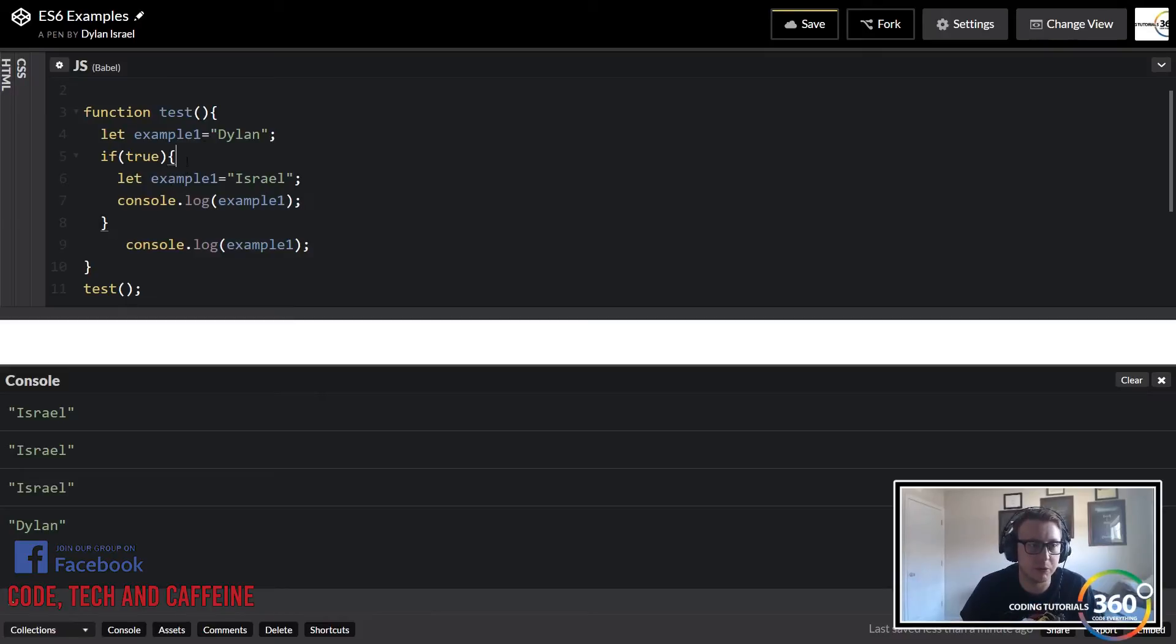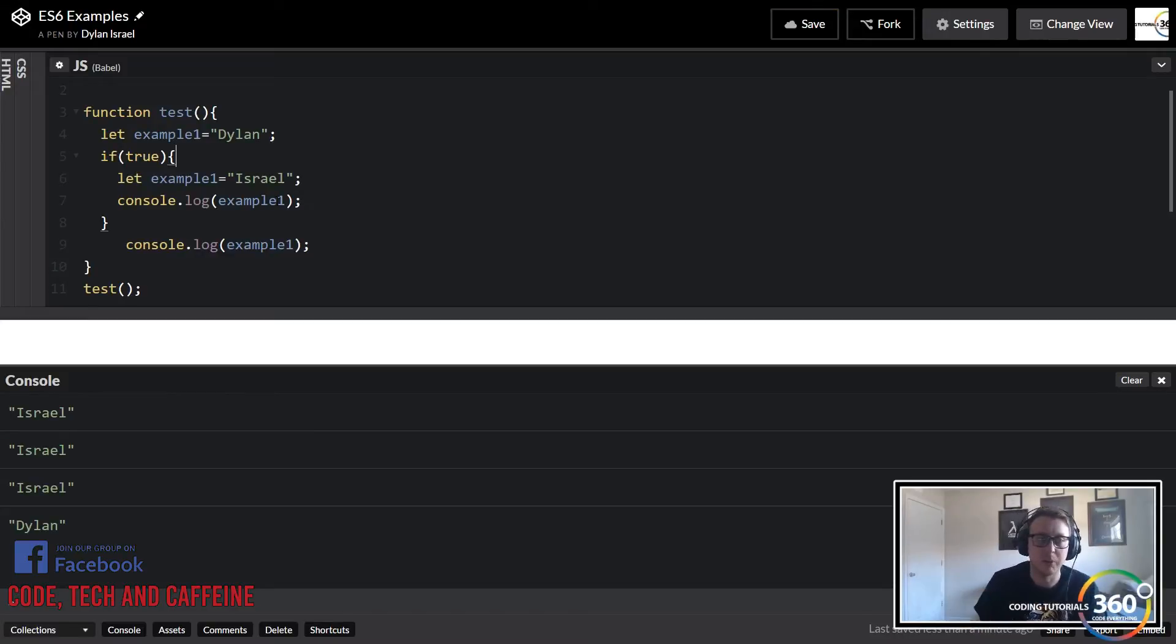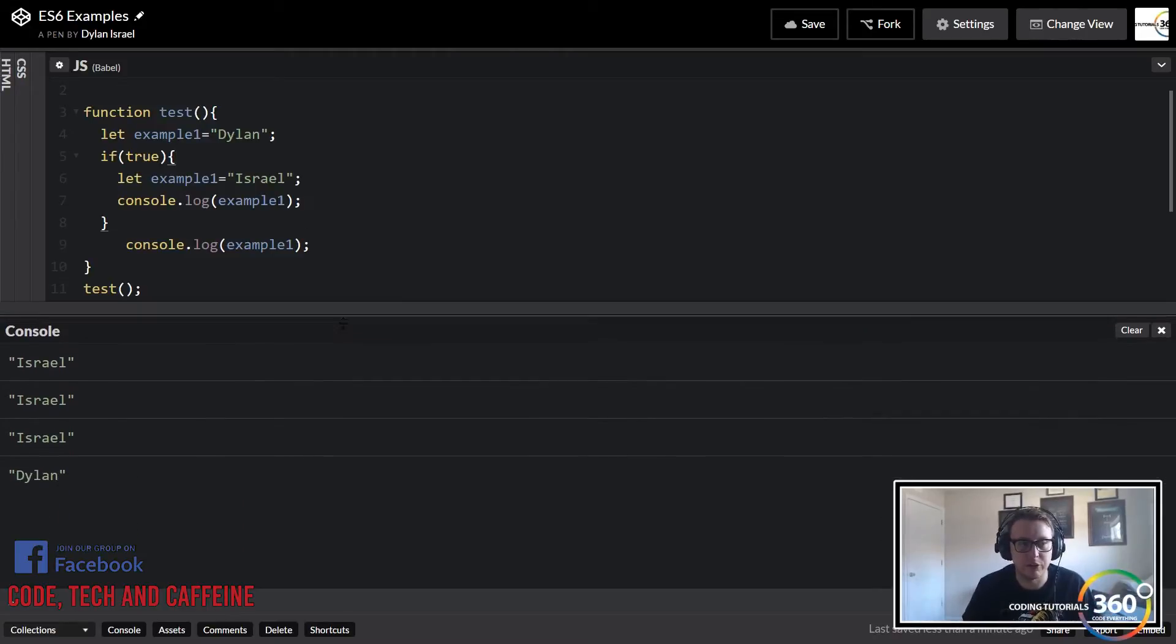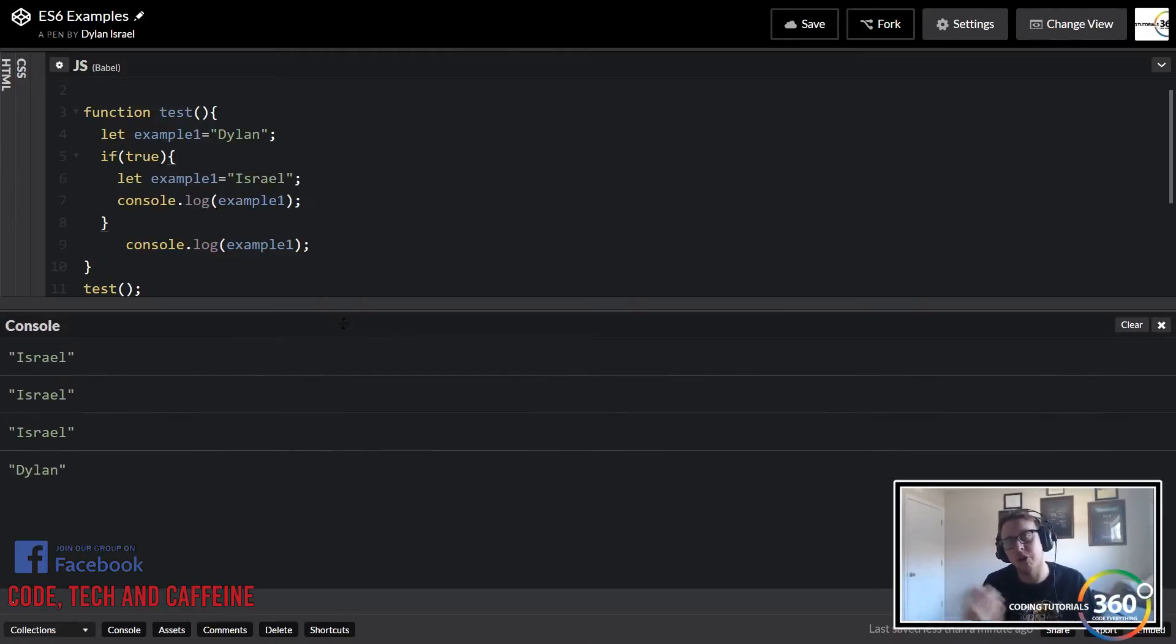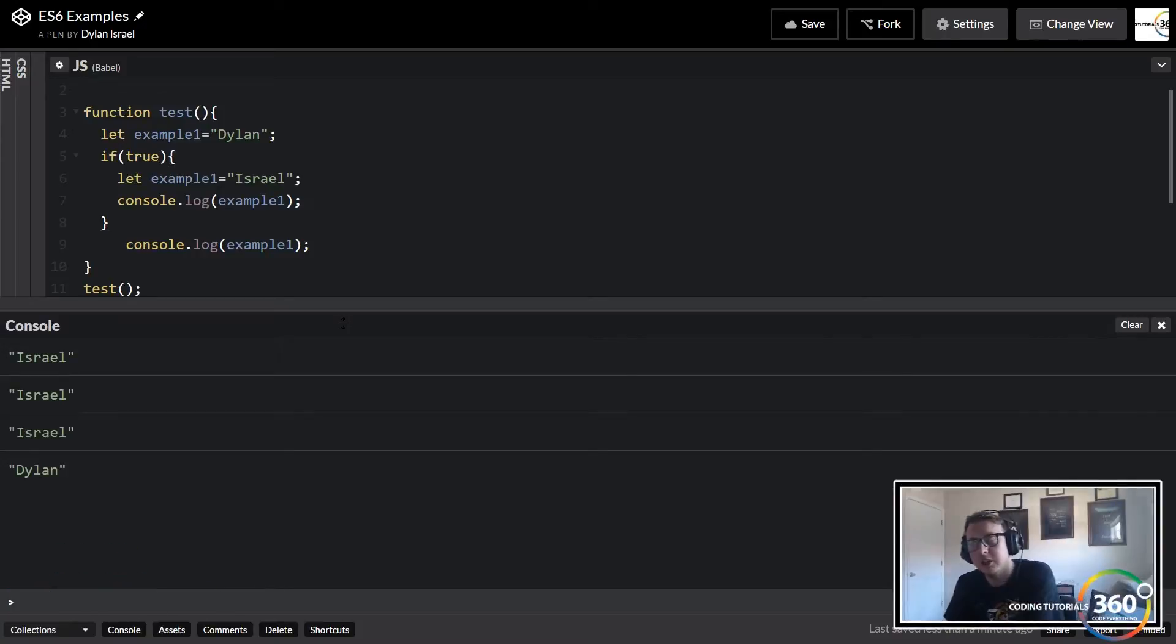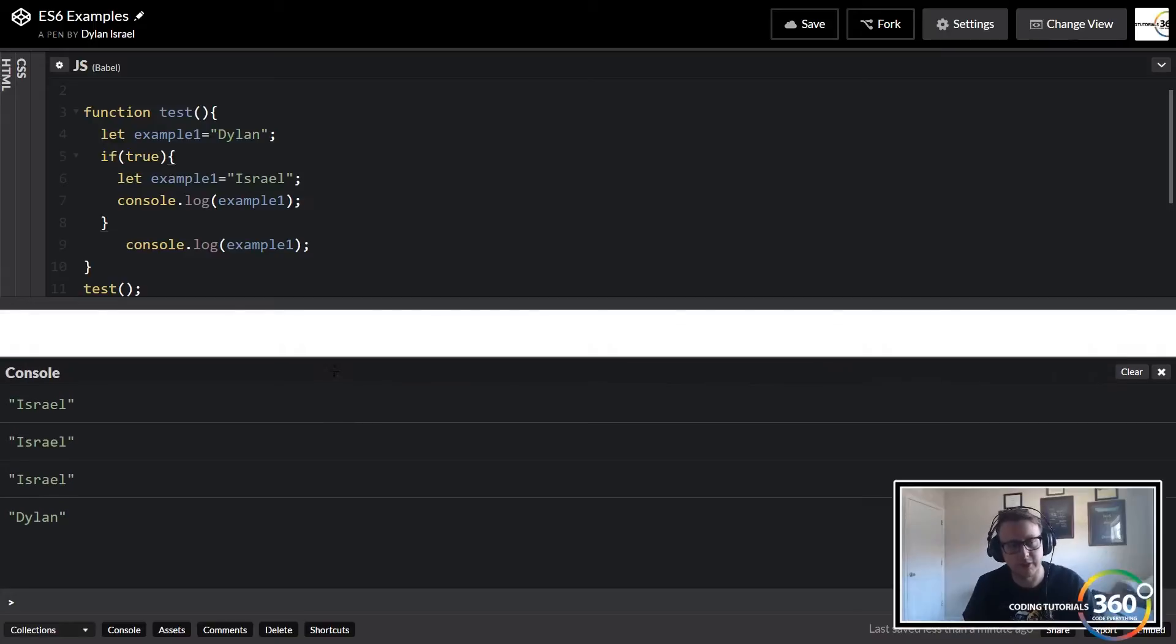The reason for this is that let deals with the block scope, and what that basically means is it deals with the most inward brackets here. So if we have an if statement, the let that takes place within there is where it gets its scope. That's the main difference. Now you can switch all your variables over to let if you want, and that seems to kind of be the general flow going forward.